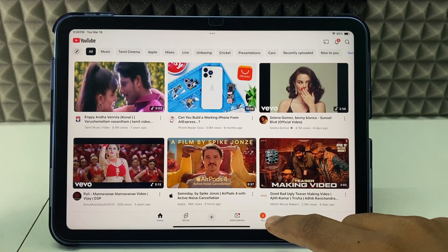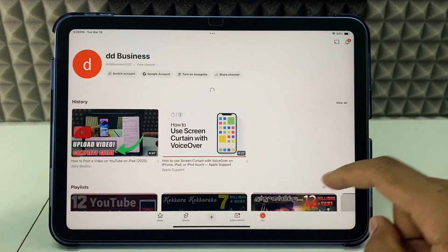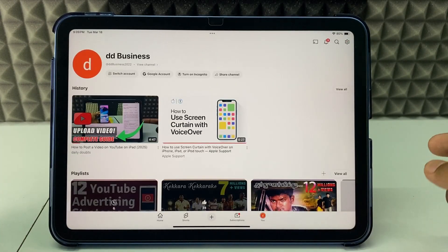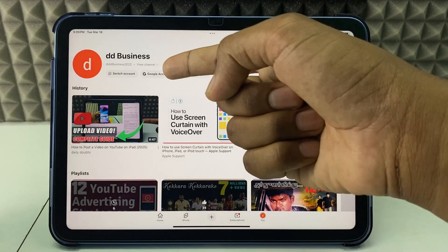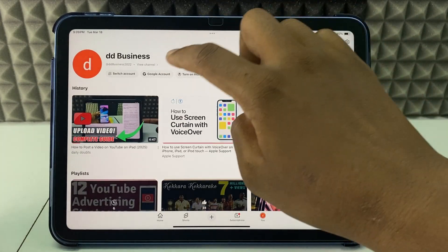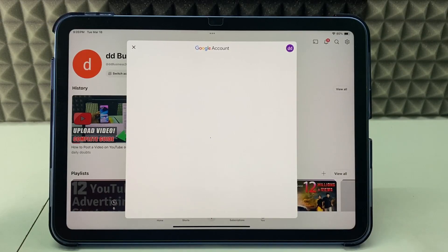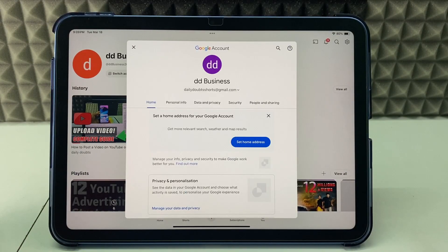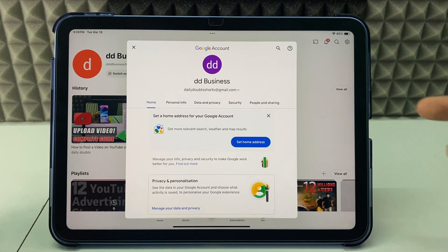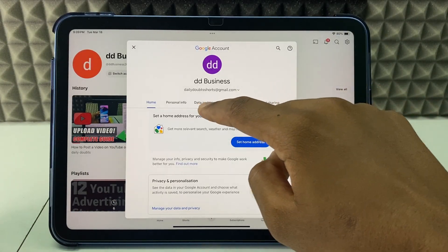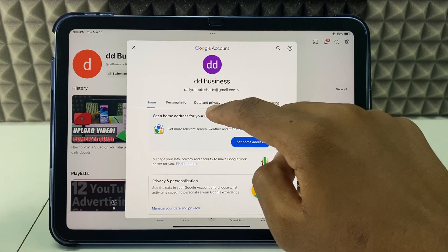Click your profile icon, then click Google Account, and switch to Data and Privacy.